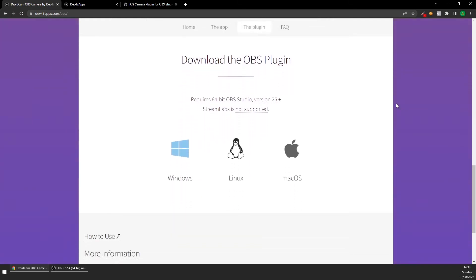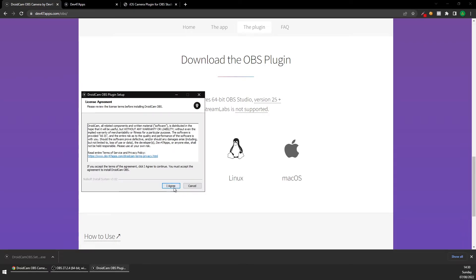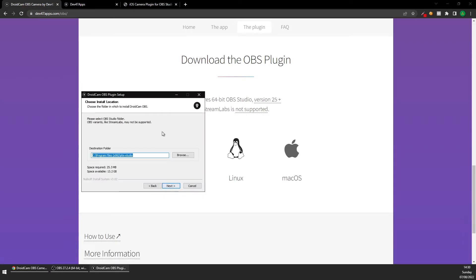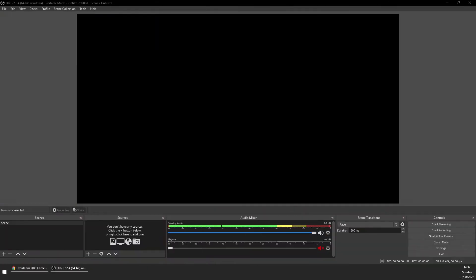The next thing to do is to download the plugin for OBS. It's compatible with Windows, Mac, and Linux, so should cover hopefully most of you. Go through the normal installation setup and make sure that you select the same folder that your copy of OBS installed.